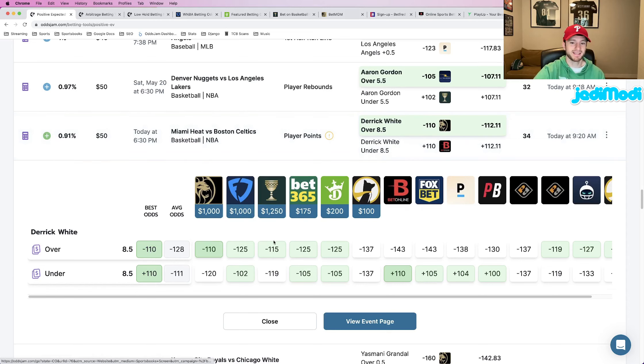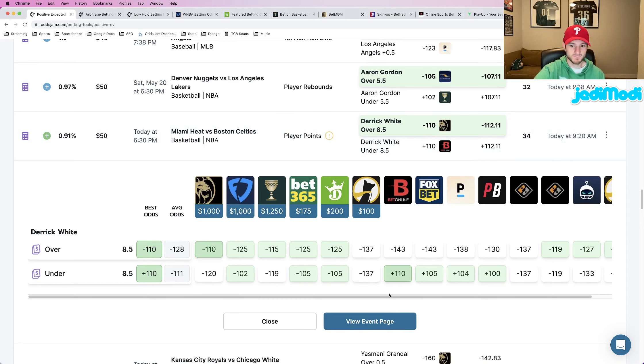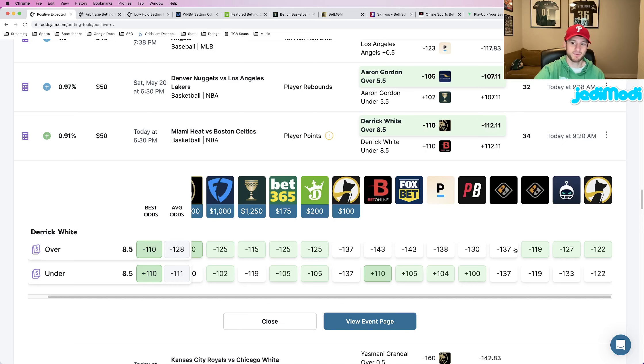So Caesars is the one book that's kind of close at minus 115. Every other book, we see a couple at minus 125. And then from there, minus 143, minus 143, minus 138, minus 130.